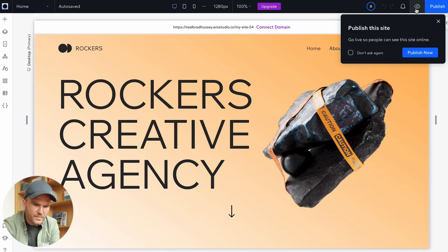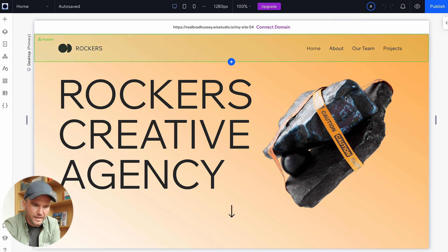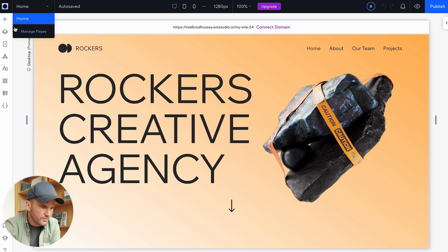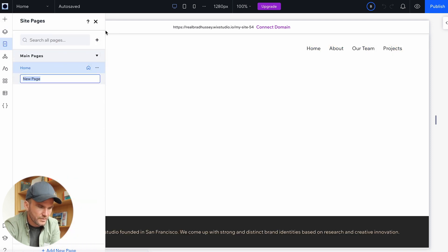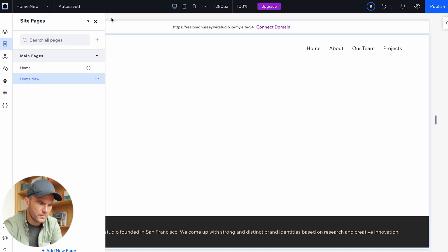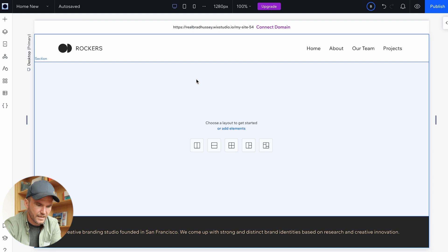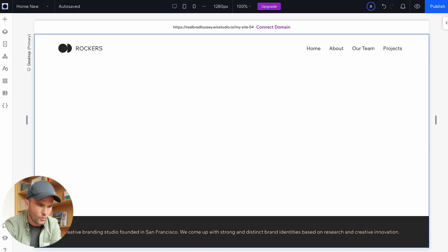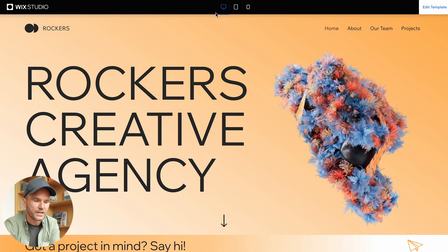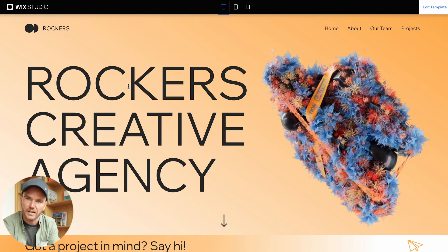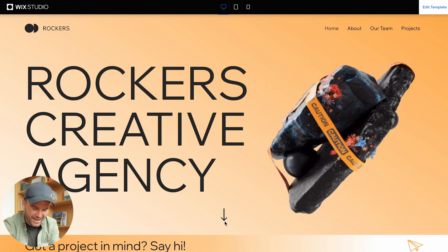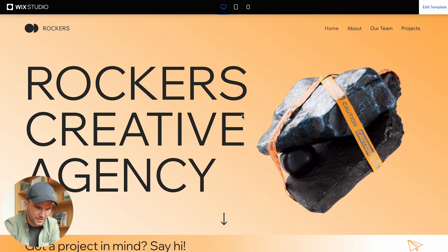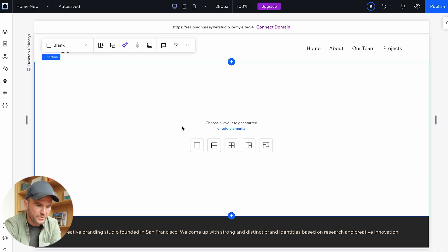I'm going to go ahead and edit this site. Now this version is already done, but I'm going to create a new page — add a new page and just say "all new." So I've got a nice blank version of it. Let's get started with the big hero section. It's got the big text, an animated 3D hairy rock, and a little animated arrow. It's got a nice little gradient. Let's add a new section — just a blank section.